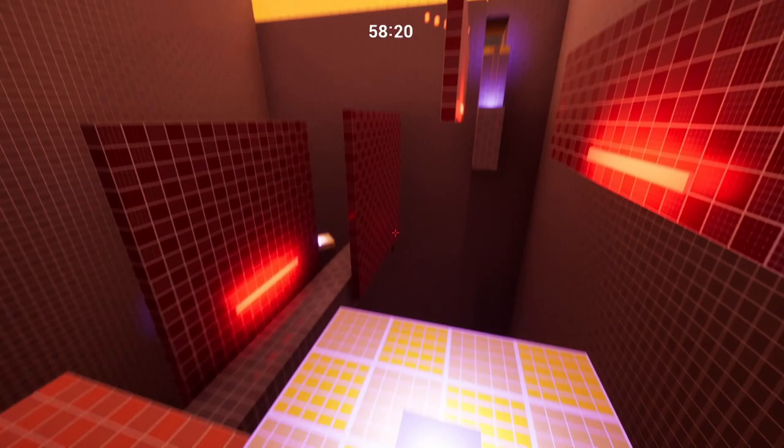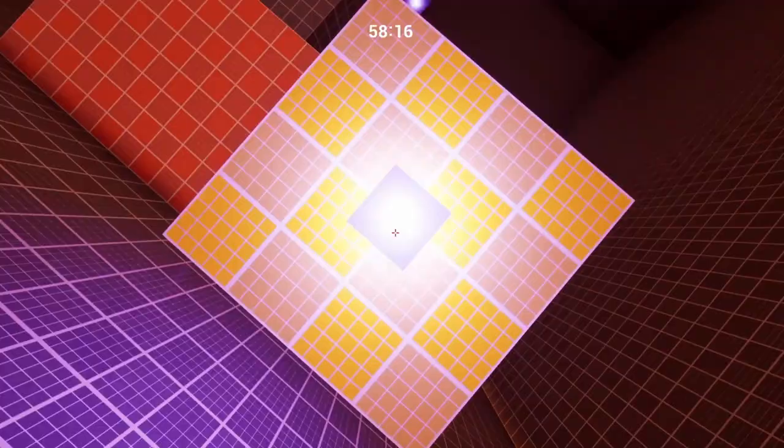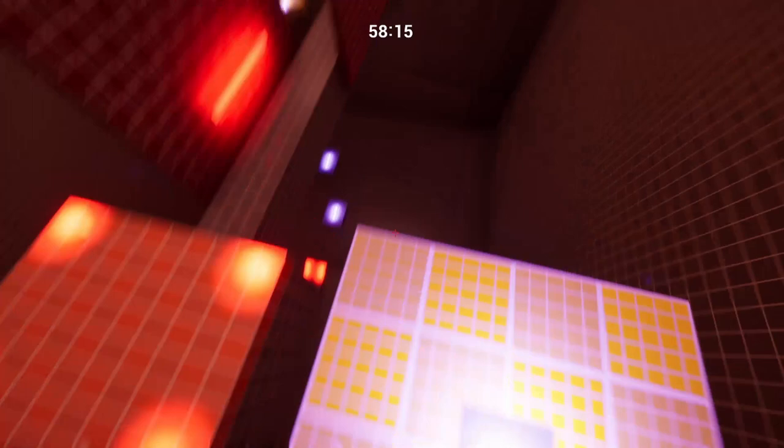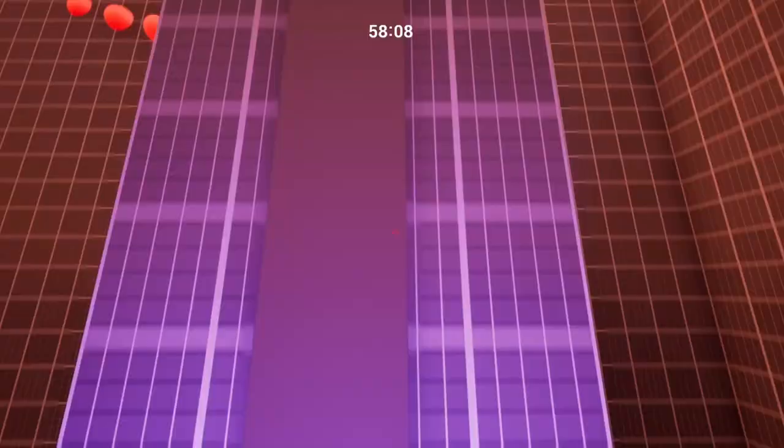These orange areas indicate a respawn location, and of course the red walls indicate wall running, and then the yellow tops are somewhere where you can ideally climb up.